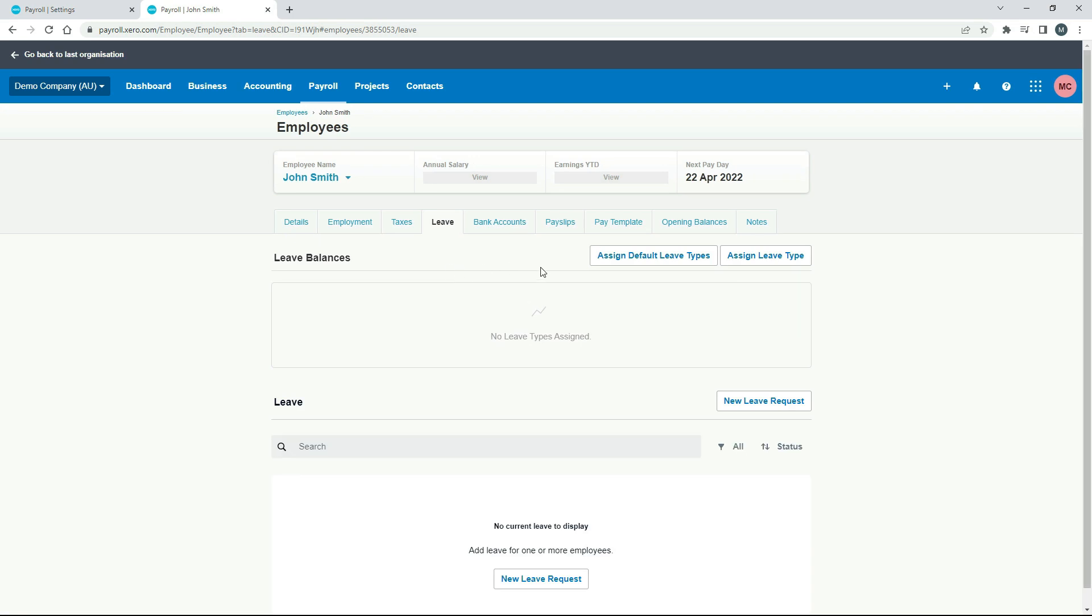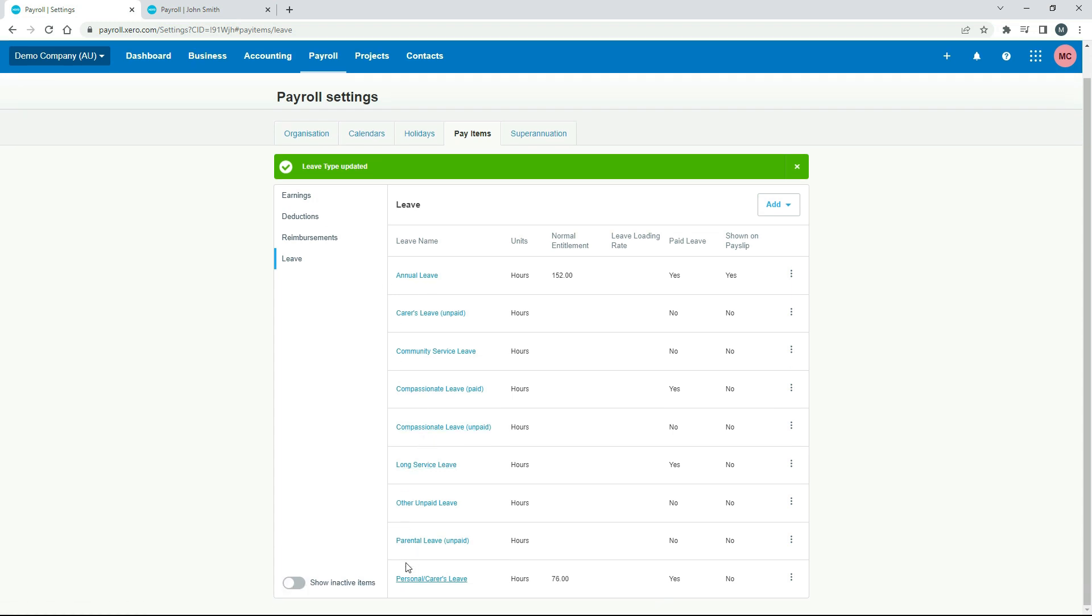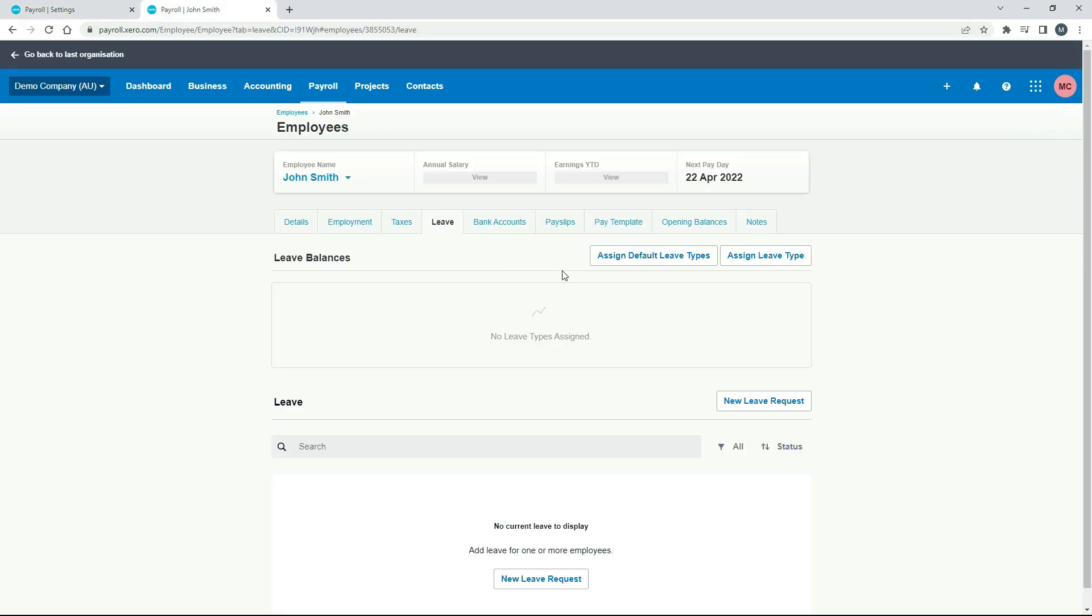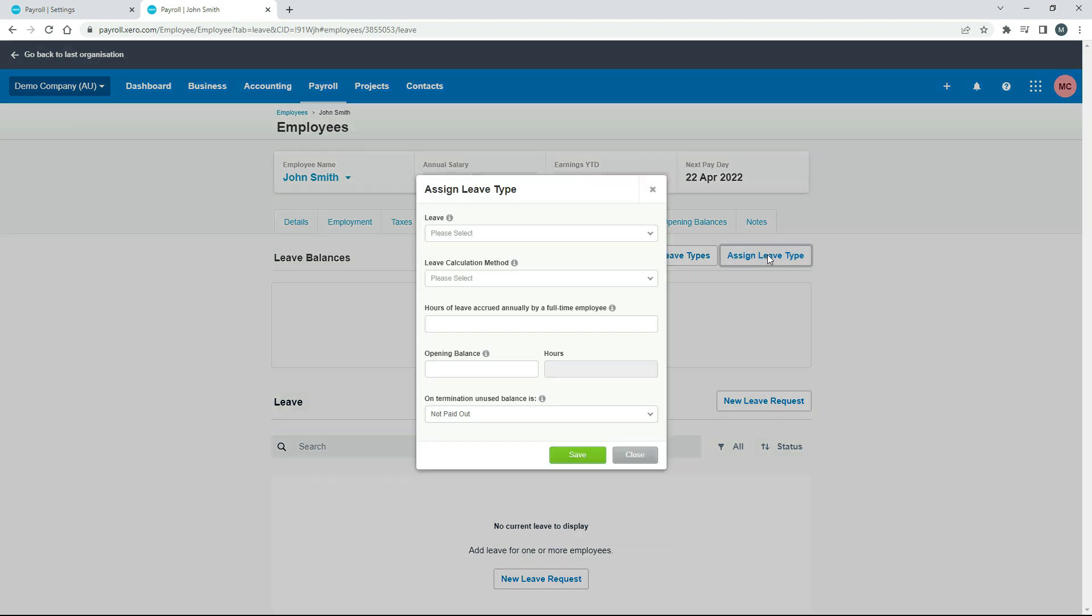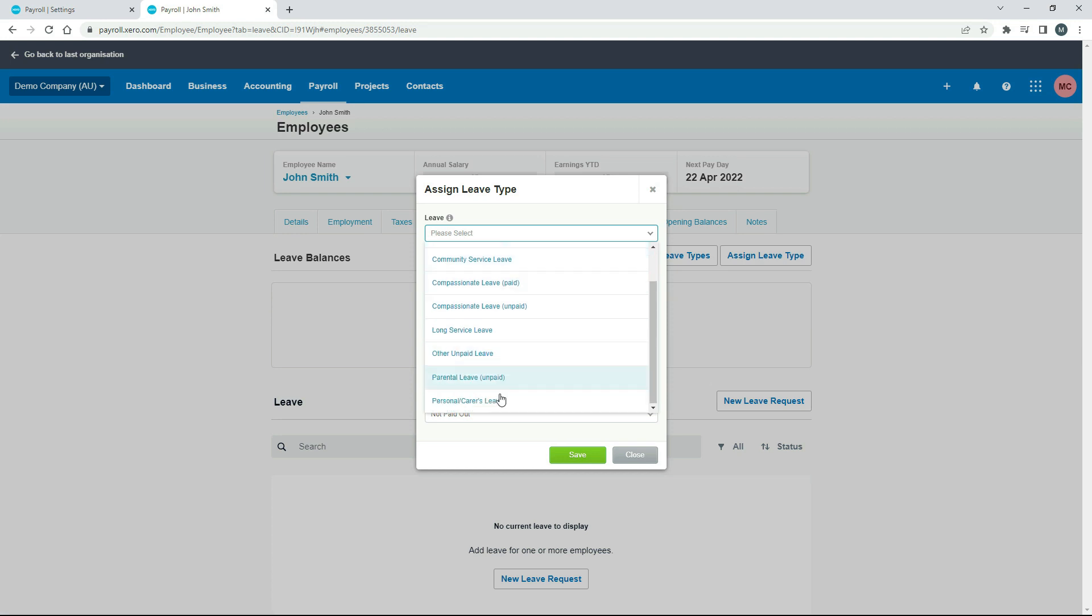Okay, so now we can assign him some leave. So if you click on assign default leave types, Xero will assign annual leave and personal carer's leave down here. So it's the two there that have the hours in the entitlement. That's the two default leave types that Xero has baked into its program. So I could click on that if I want to, but I'll just click on this so we can just do the one leave type.